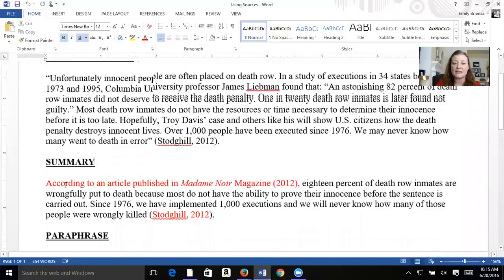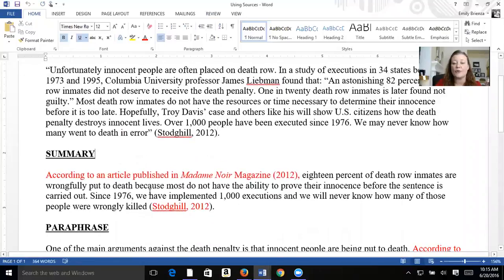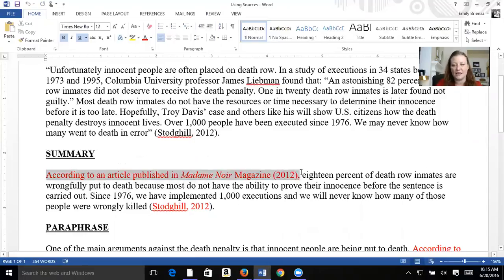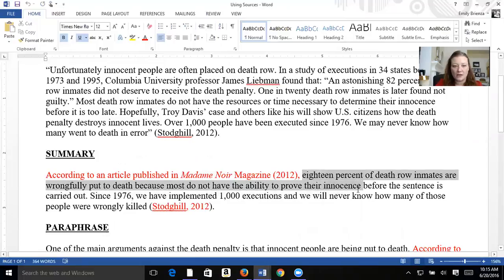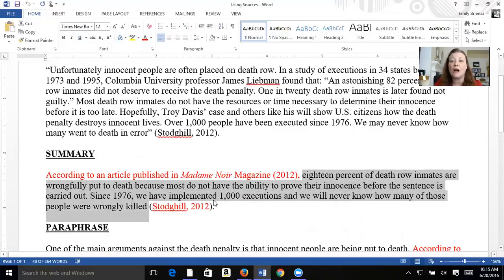Now you can see that I summarized that paragraph — notice it is smaller. I probably could have made it even shorter, but I wanted to show you that this here in red is a citation and this here in red is a citation. So I took this entire paragraph and made it two sentences — it's much shorter.